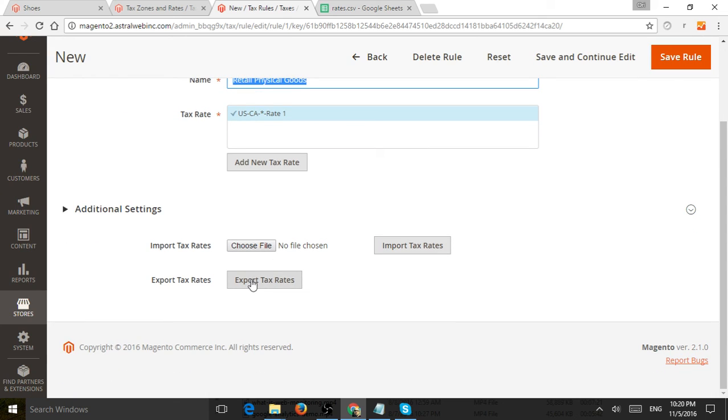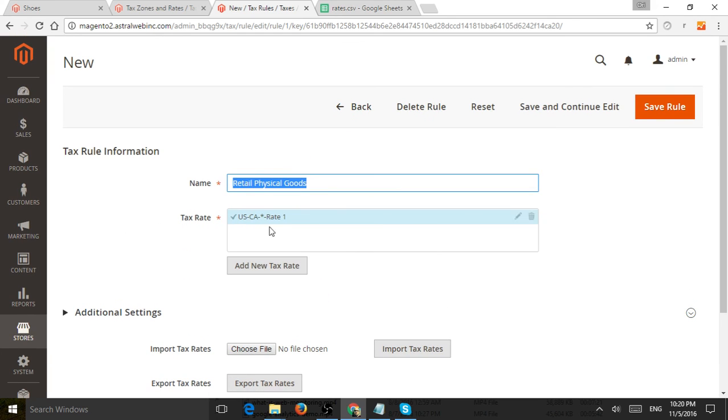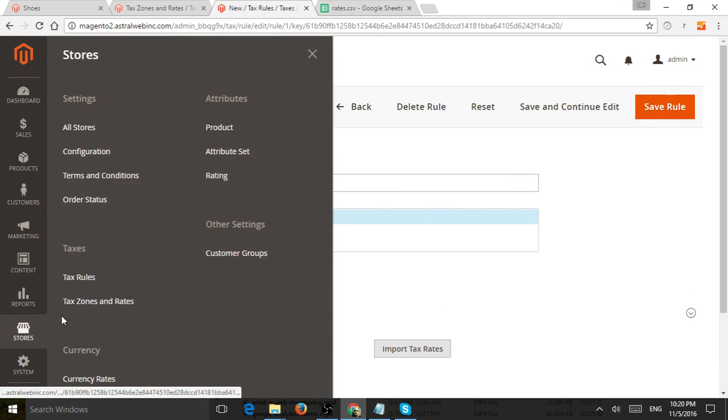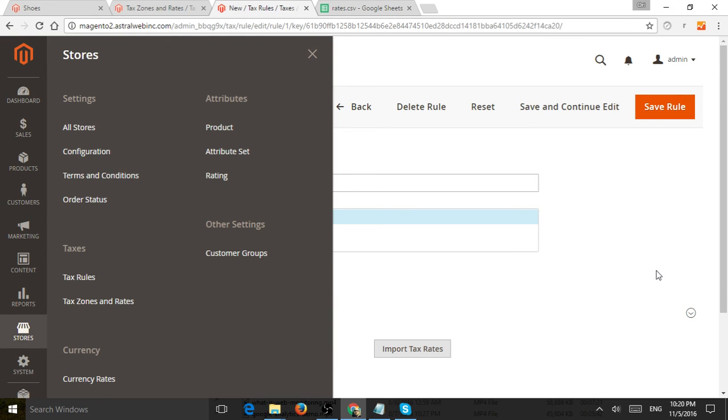And exporting is just another way to export the current ones that you've already created, which is what we did in the last step, right? So in the zones and rates.